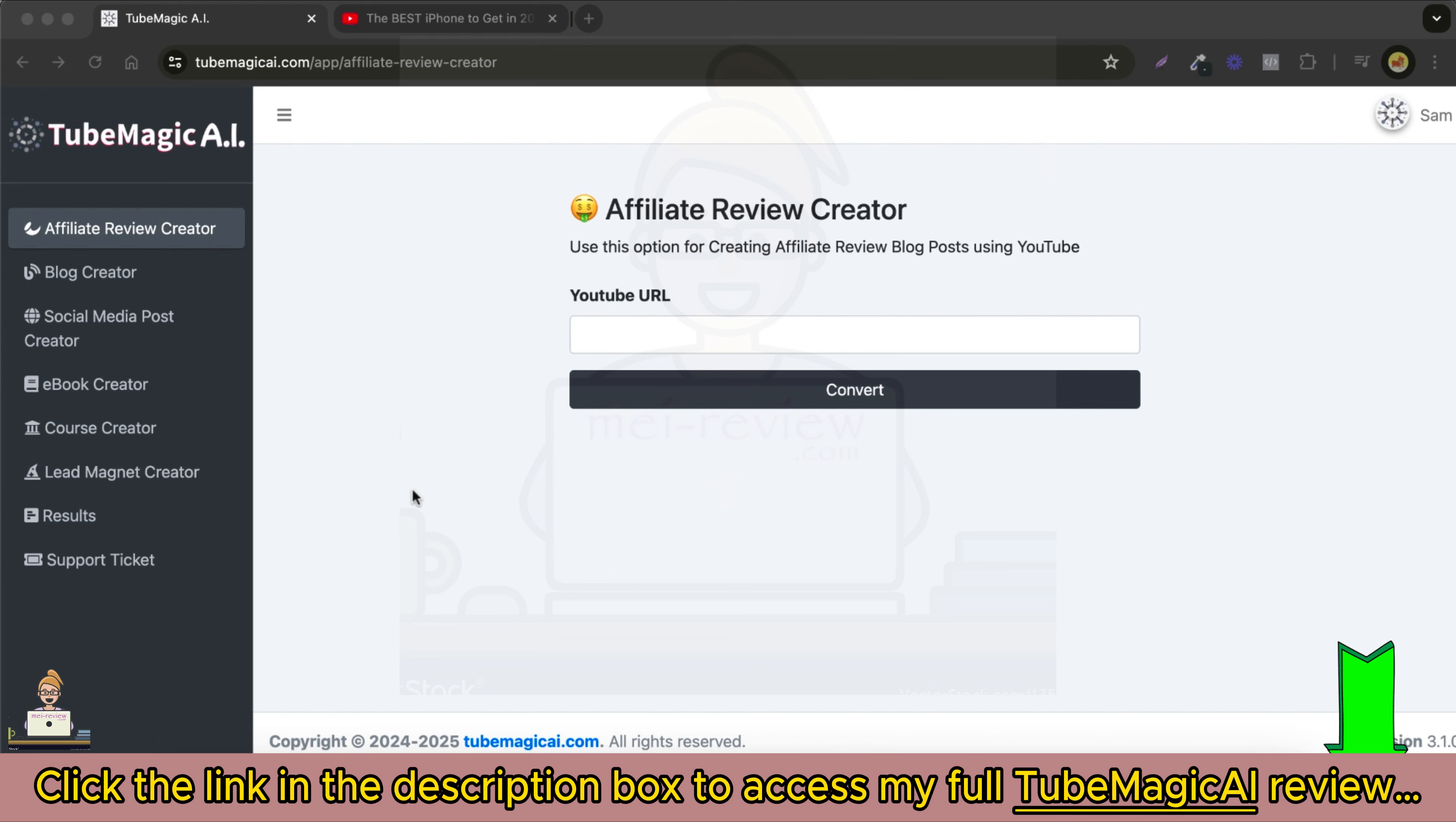First, let's talk about some powerful use cases for TubeMagic AI. You can turn YouTube videos into high-ranking SEO blog posts to drive traffic to your site. You can do that using this option here.